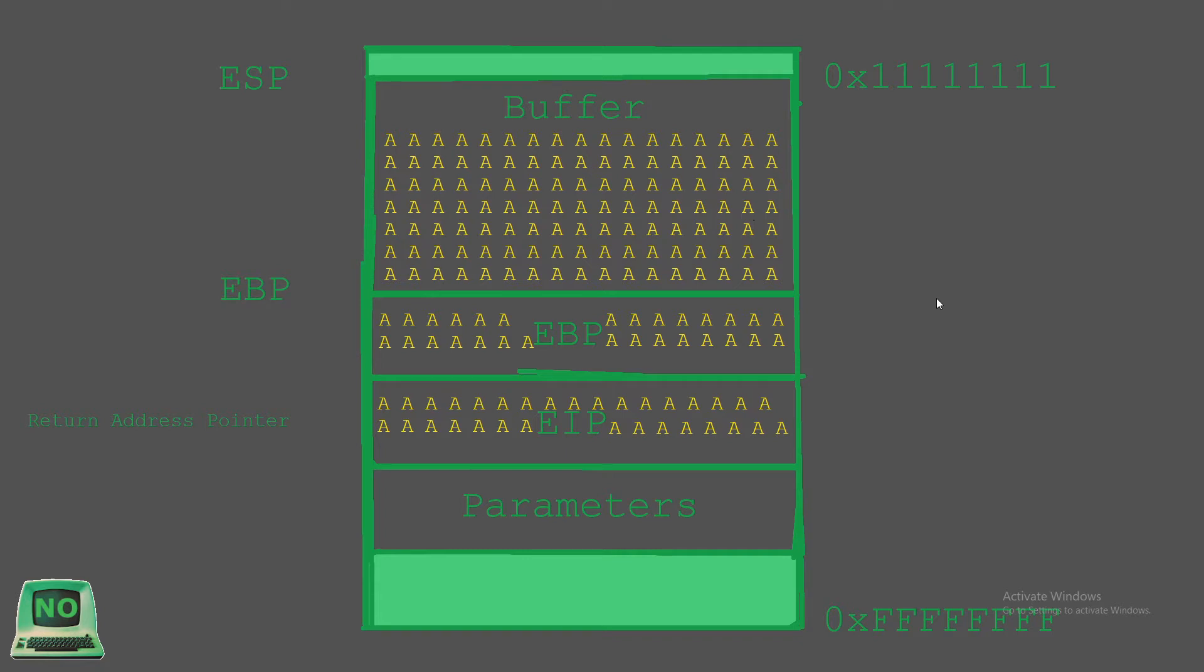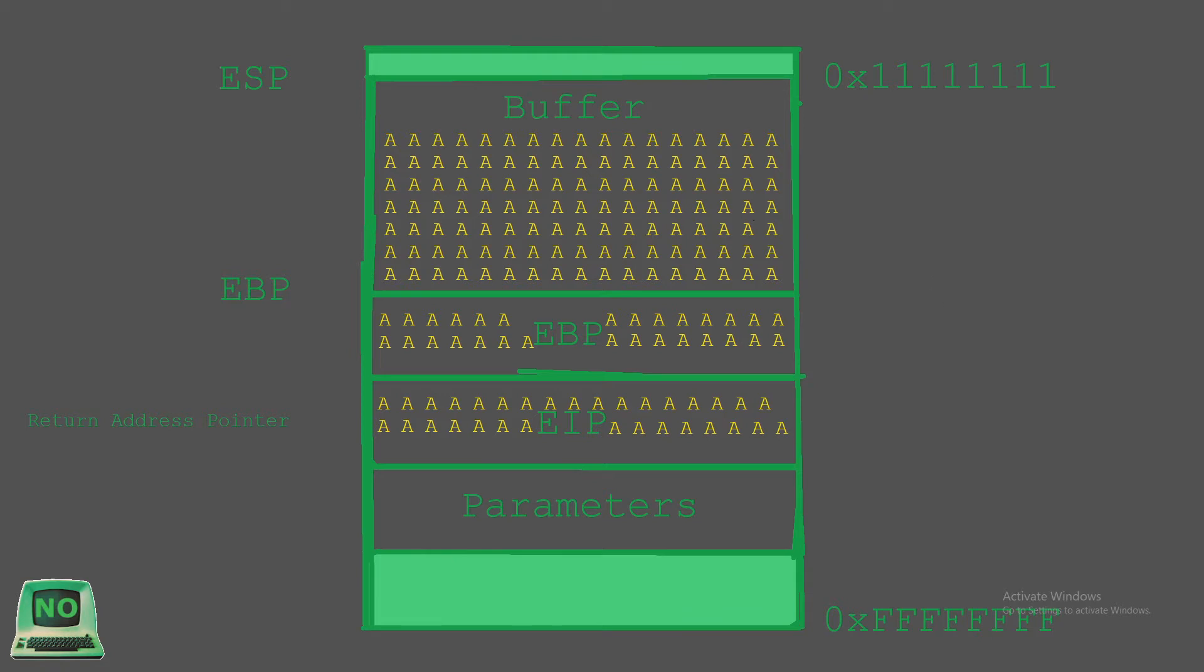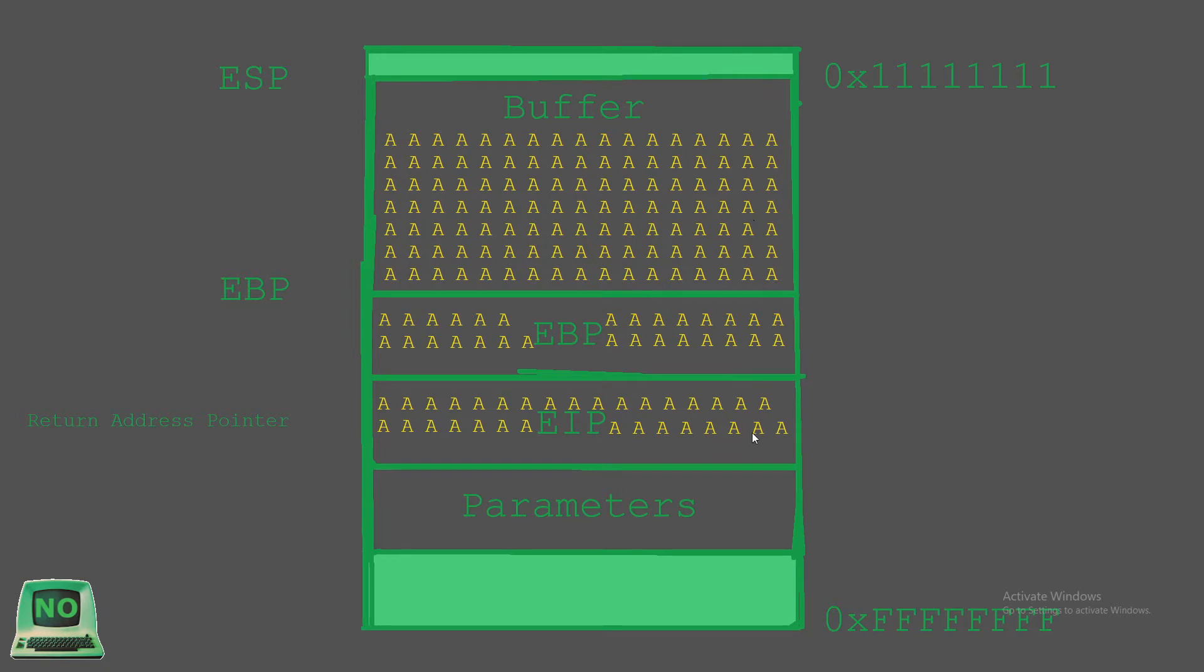In the event that no bounds checking is ever done in the code by the software developer when using unsafe function calls from the C programming language such as string copy, a larger amount of data than was intended could easily be supplied as input to our program that can overflow a buffer, right? So what happens when we do supply 220 bytes of data instead of the intended maximum of 120? Well, as you can see on this current slide, our buffer is full to the brim with A's and is also overflown into EBP and EIP. This will cause a segmentation fault.